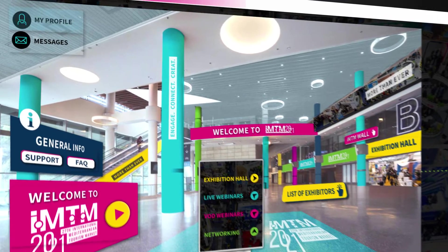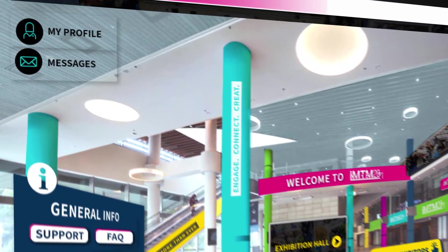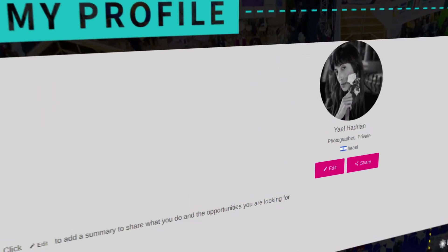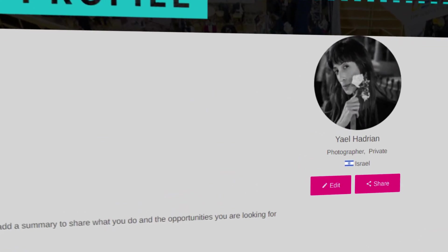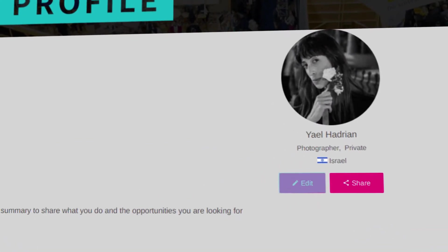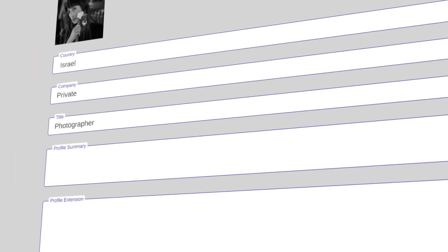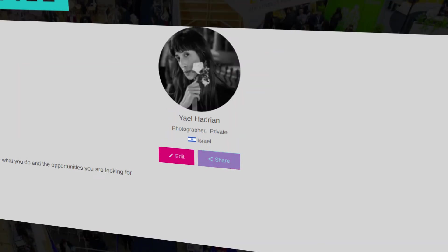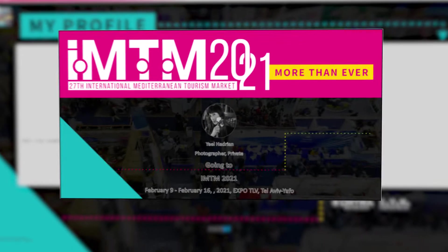Click here to enter your profile. Update your profile to be viewed by all participants. Add a picture and info about yourself. Share with others that you are here.